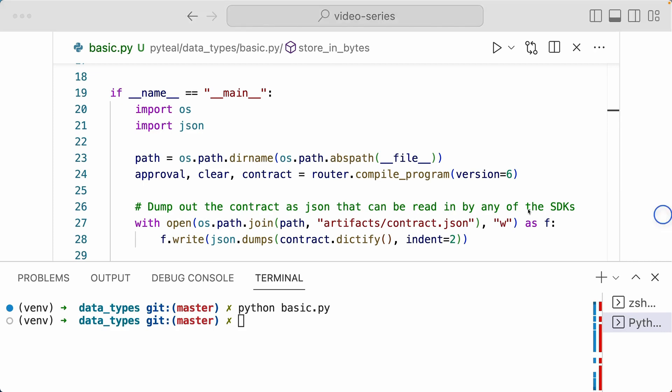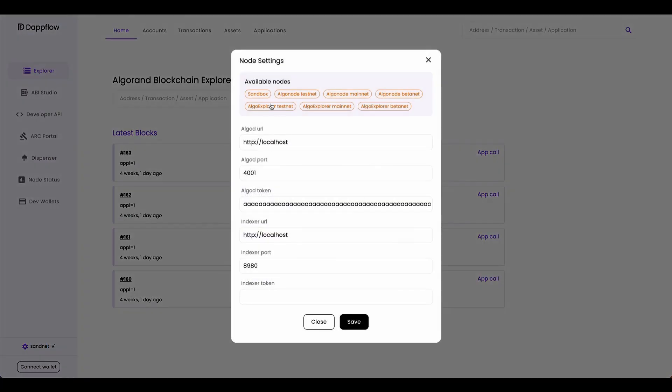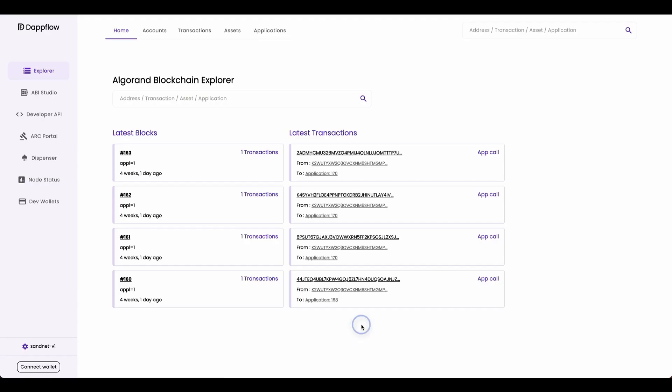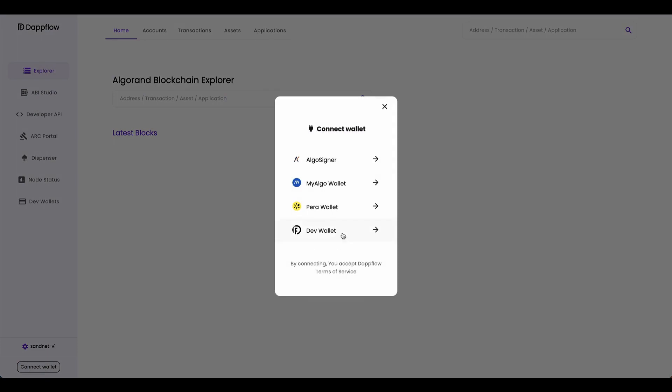Now let's head over to Dappflow to deploy and call the smart contract. Here, make sure you're connected to sandbox by clicking sandbox and save, and then connect your dev wallet.